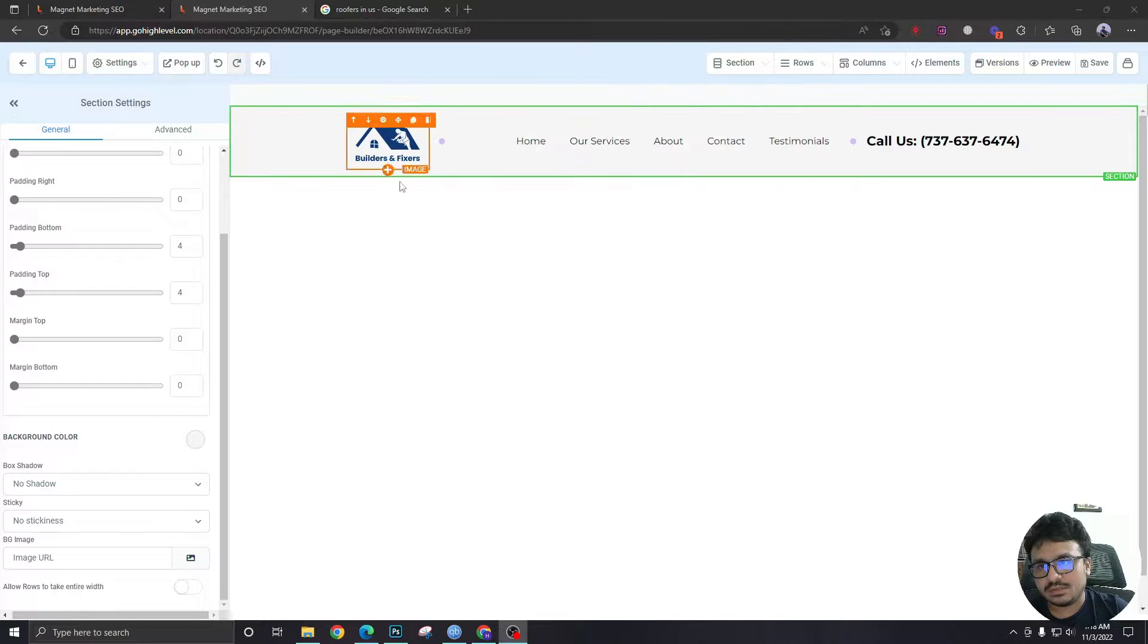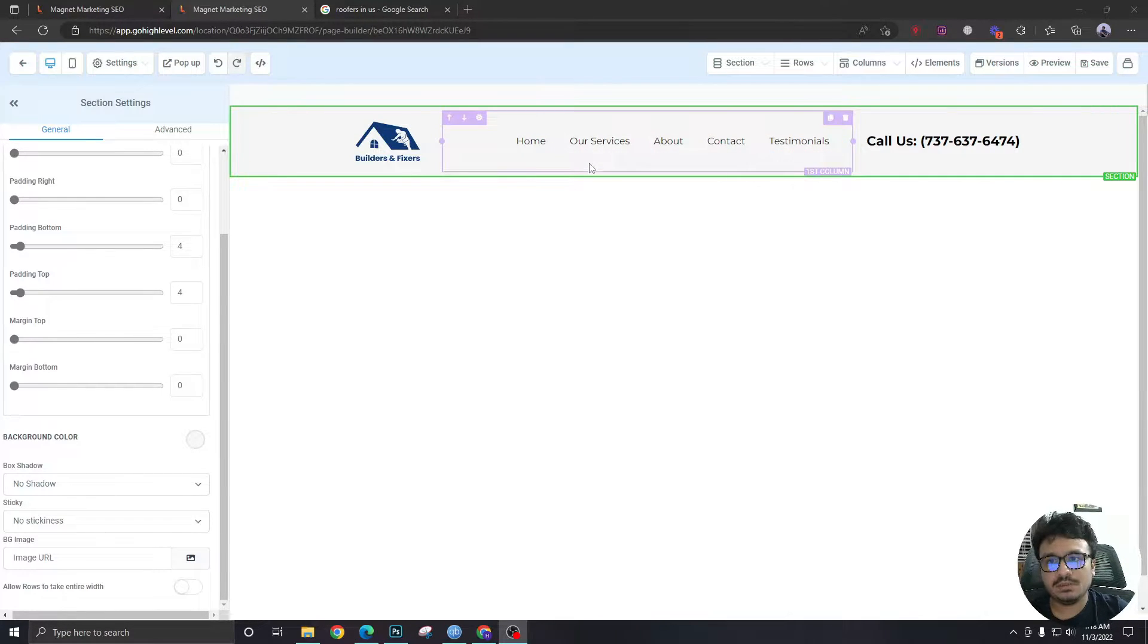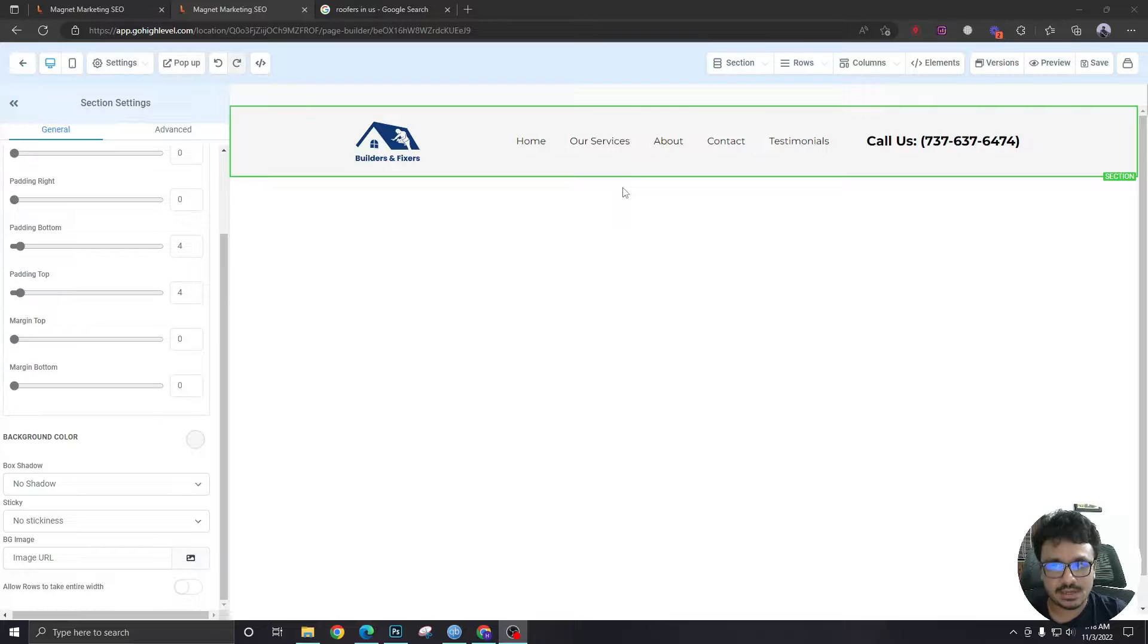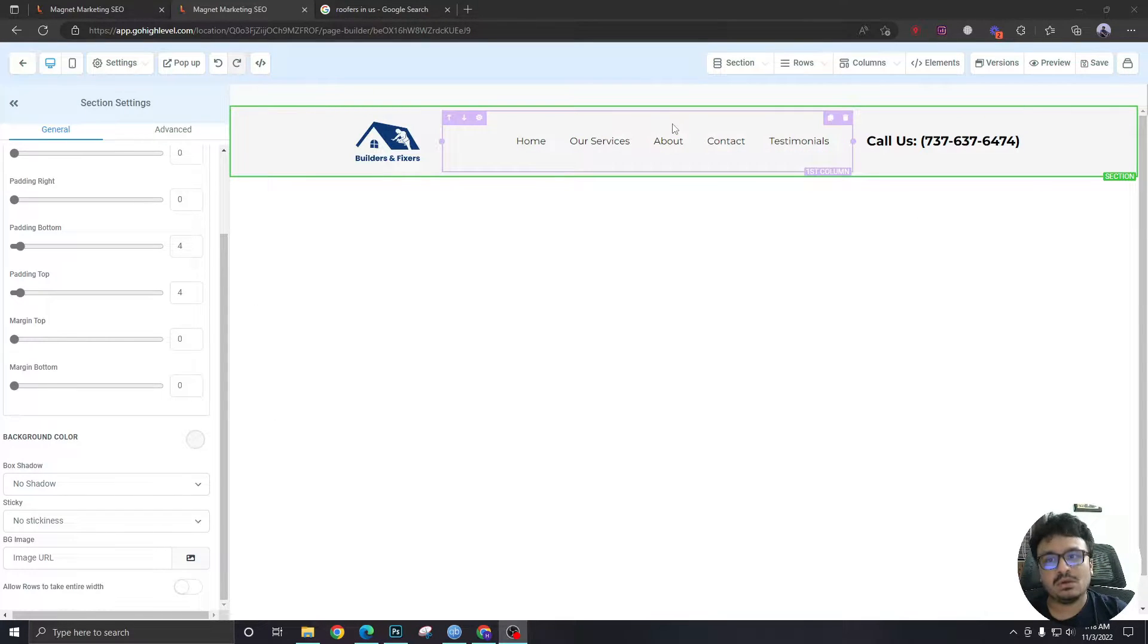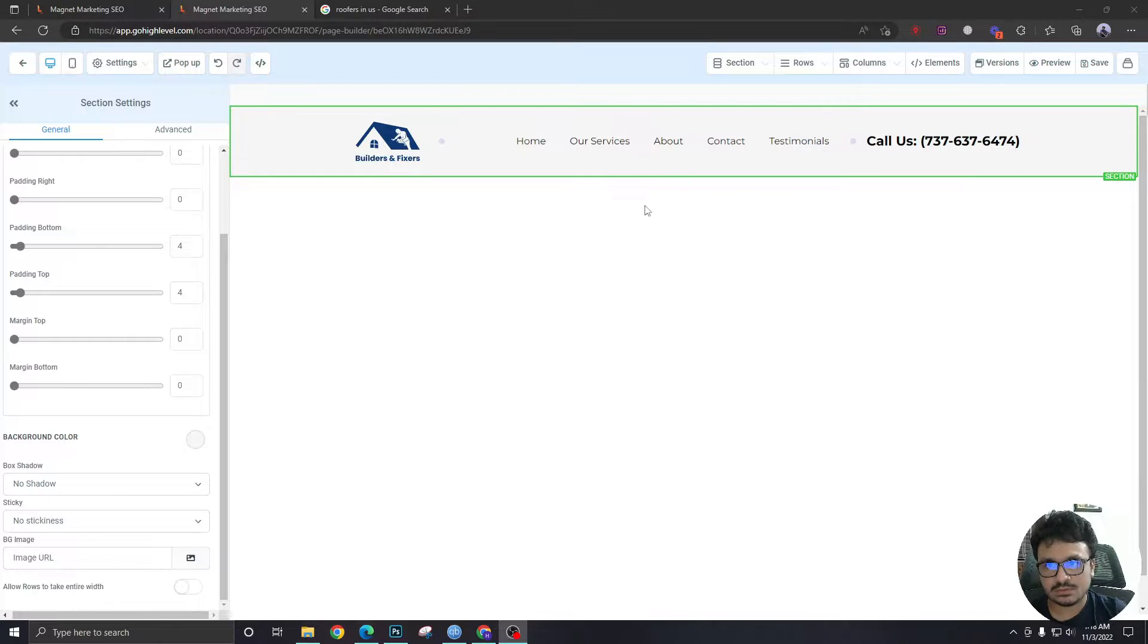In the last video we saw how to create a header in the funnel. In this video we are going to see how to create the top banner under the header which we call hero section.